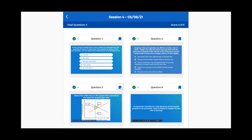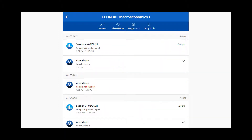After flagging all of the questions you'd like to review, select the back arrow to exit the activity. You can repeat these steps with as many past activities as you like.